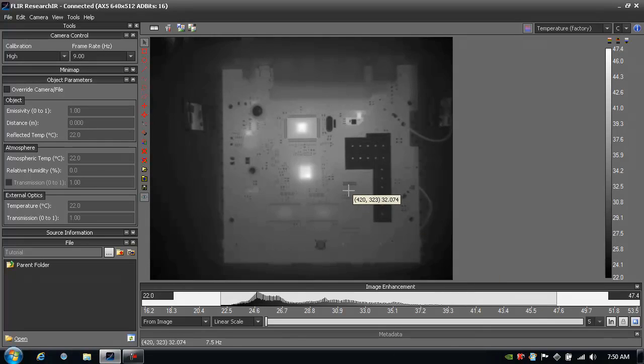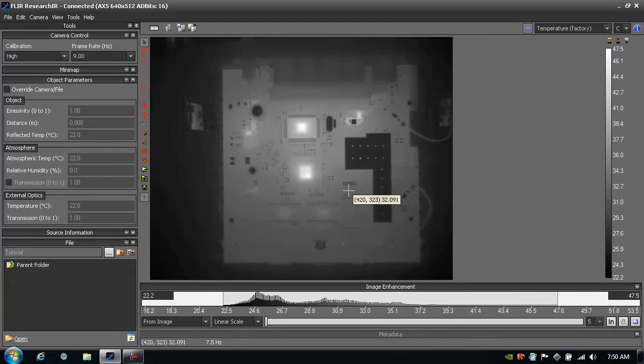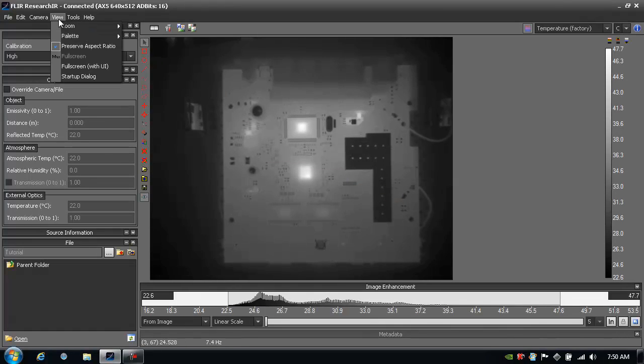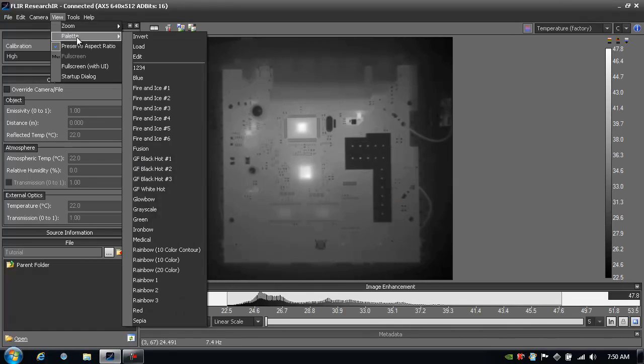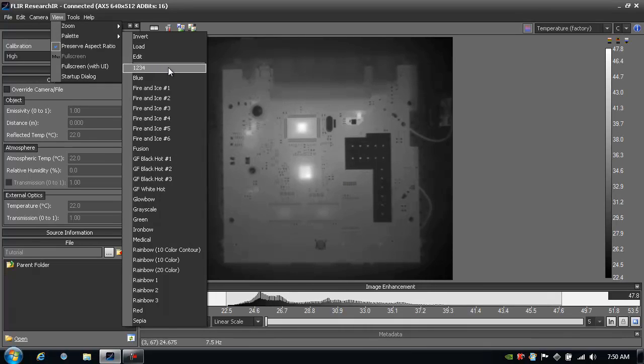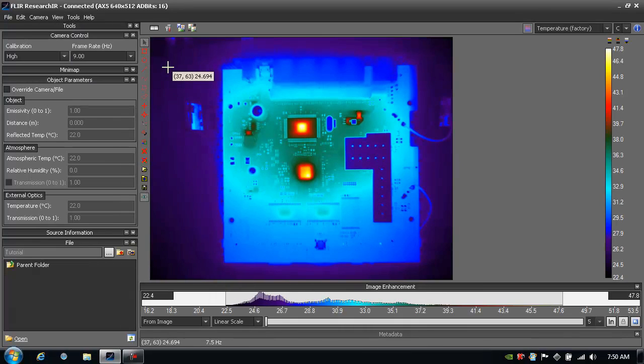Anywhere I move my cursor I can get a temperature value per pixel. Let's go ahead and do some image enhancement to make the image look a little bit better. We'll go to View, Palette, and I can choose from any number of color palettes to apply. I personally kind of like this 1, 2, 3, 4 palette, so I'll click on that.